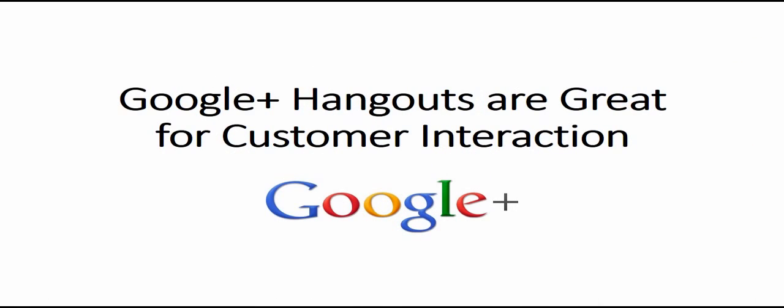With Google Plus, you have the ability to use Hangouts, which are essentially video chat areas that can be used for information sessions or even customer support.